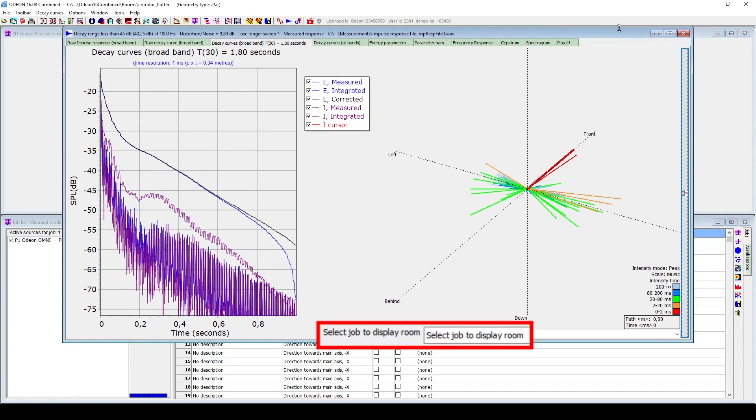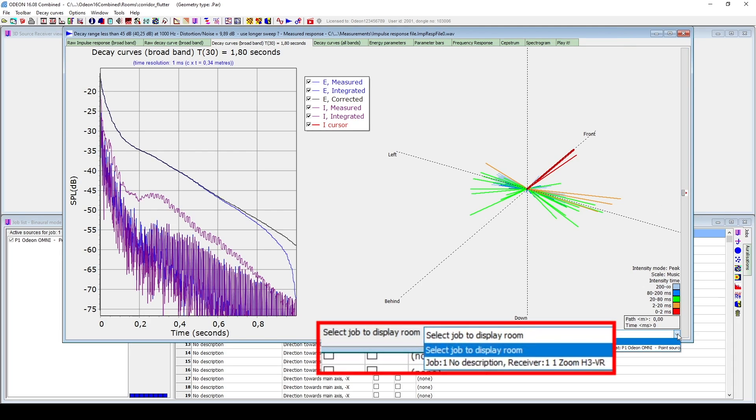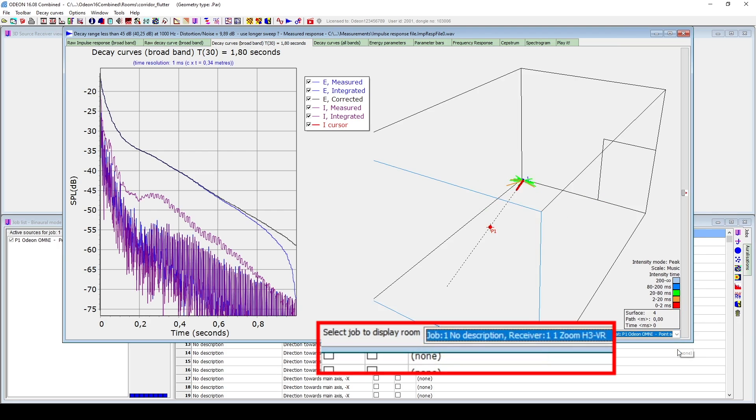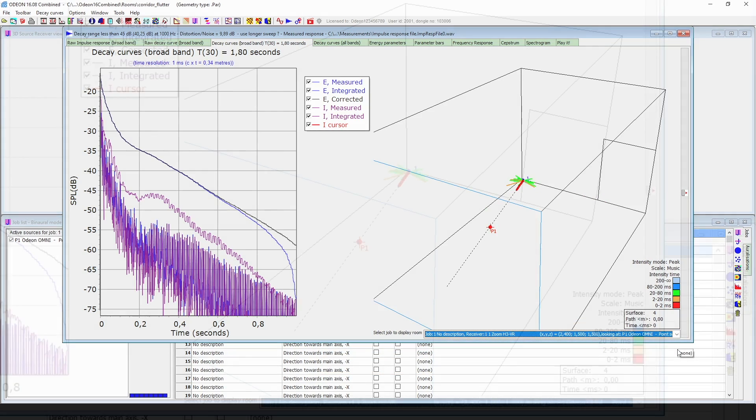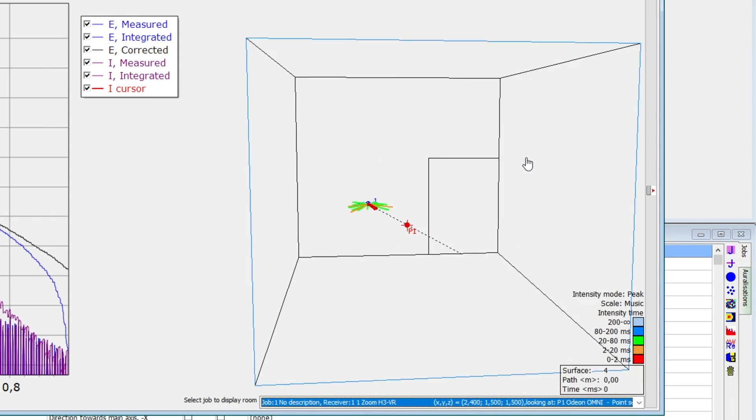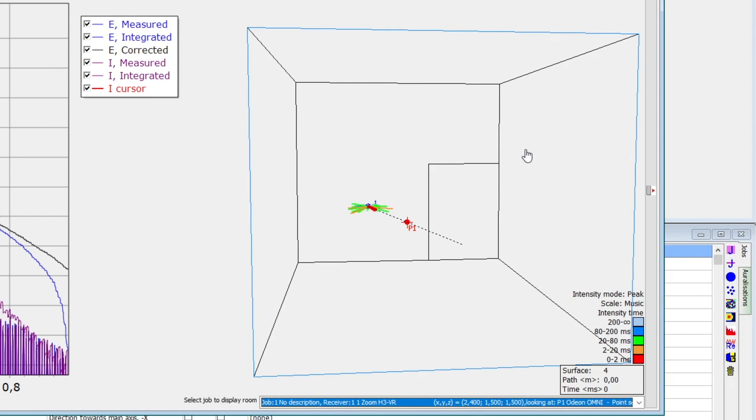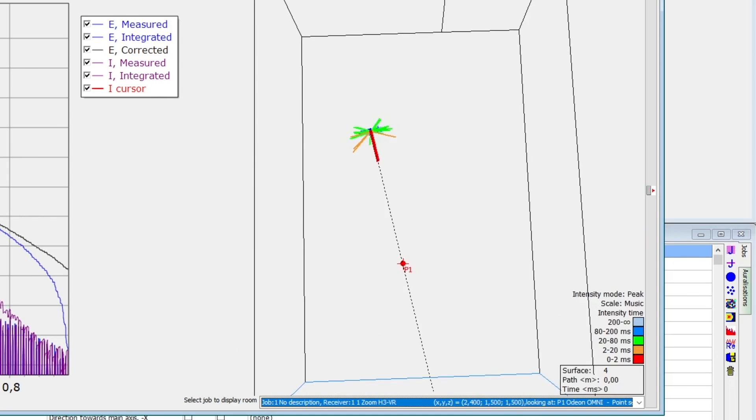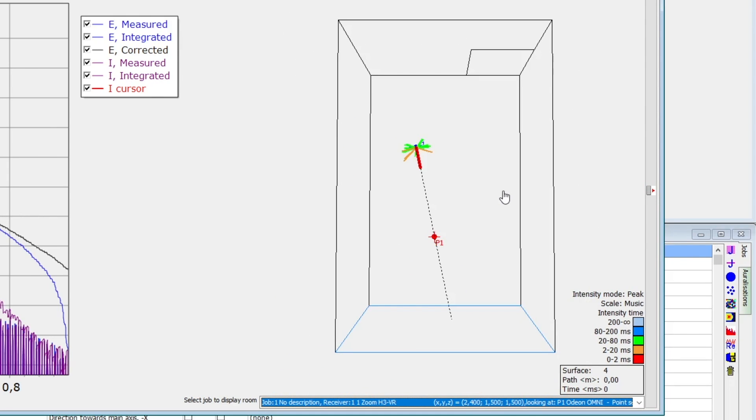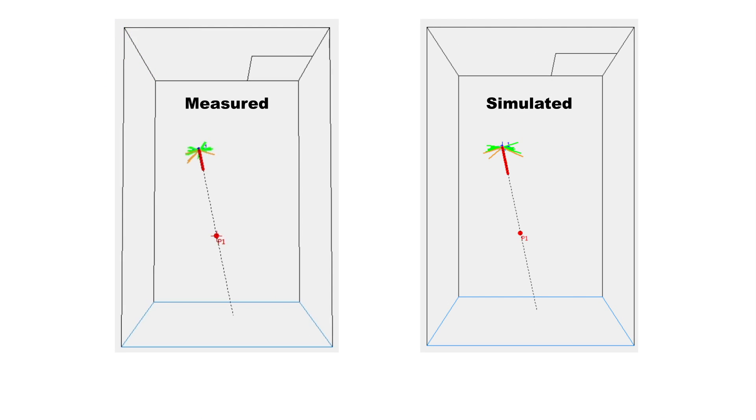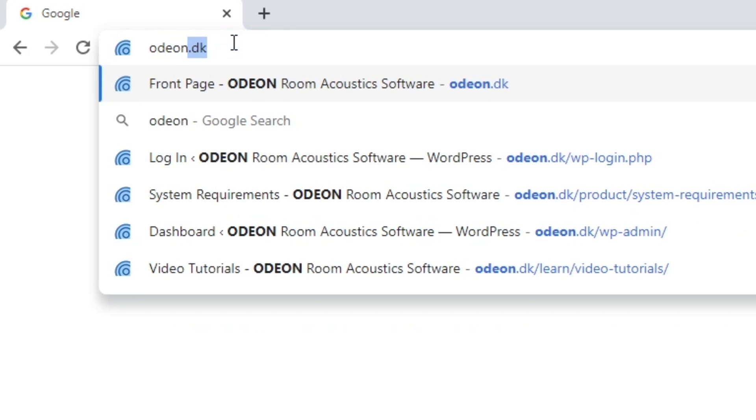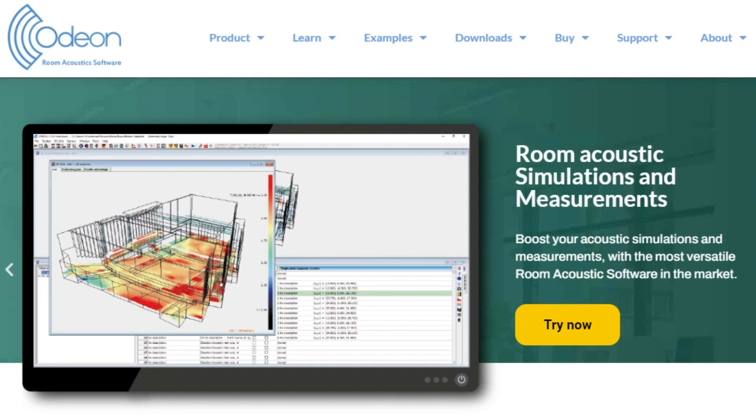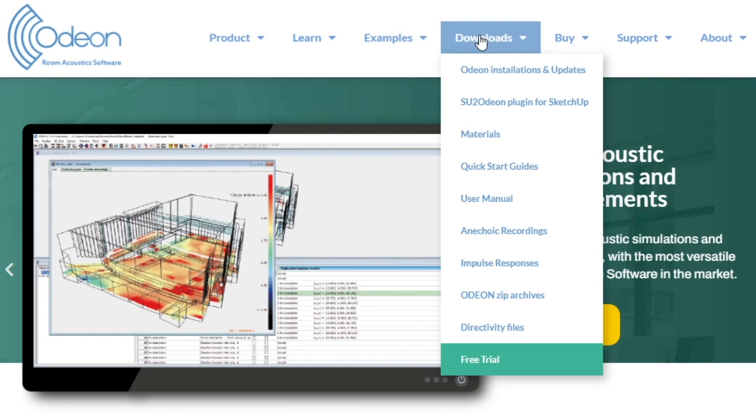Now, I will open the impulse response and display the hedgehog. Then, down here, we can select the job. You can see that the hedgehog has been aligned towards the source, and also that the intensity peaks match the expected direction of the flutter echo. If we run the single point response, we can compare the measured hedgehog versus the simulated hedgehog. You can download the measured impulse response together with the room model by going to our website Odeon.dk, then to Downloads, Impulse Responses.